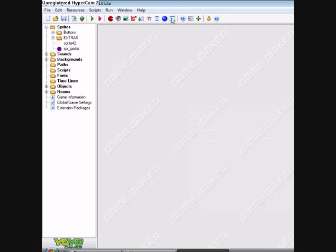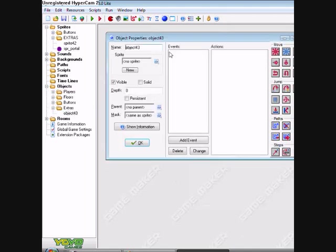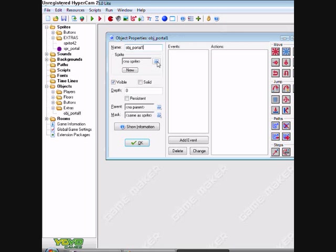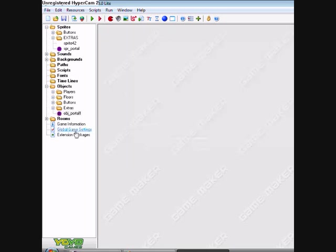Now, make the portal into an object. So, object underscore portal one. Call it portal one. Give it the portal sprite.